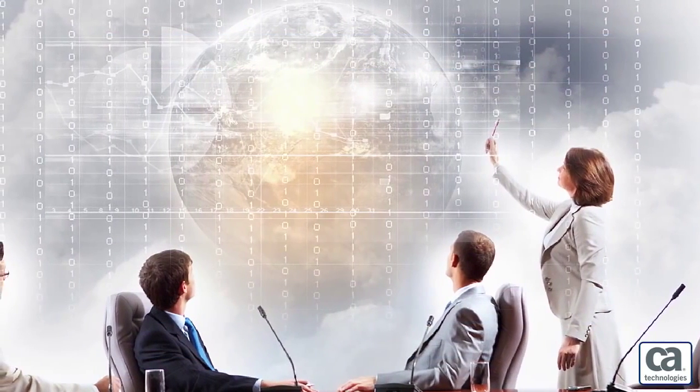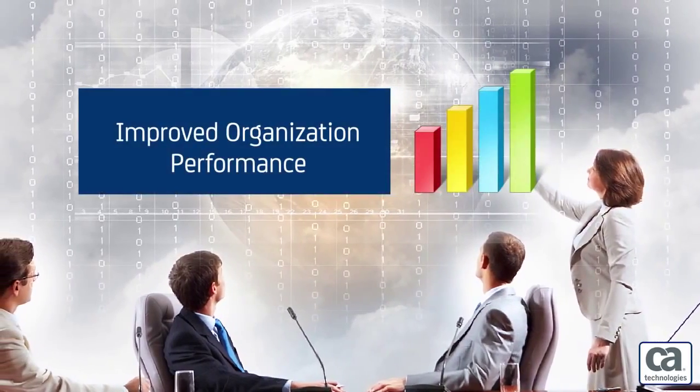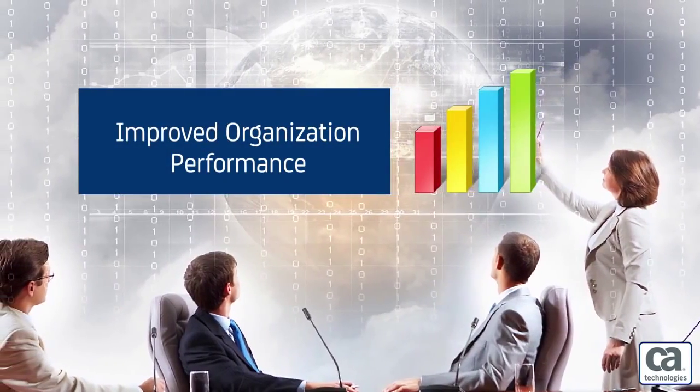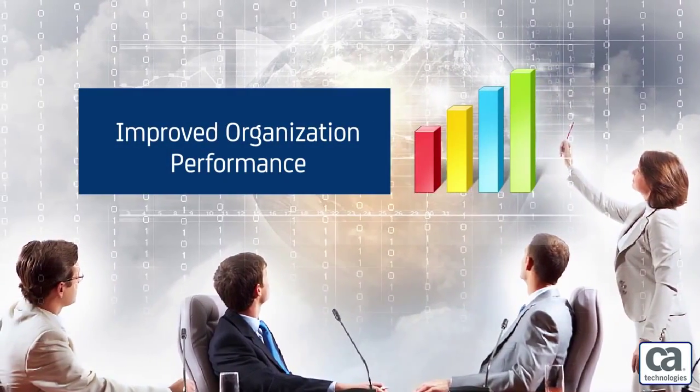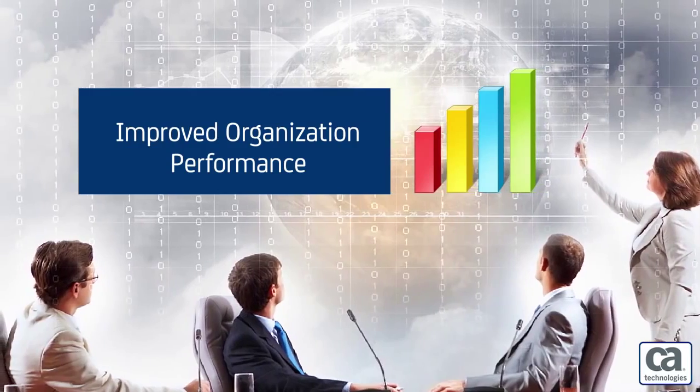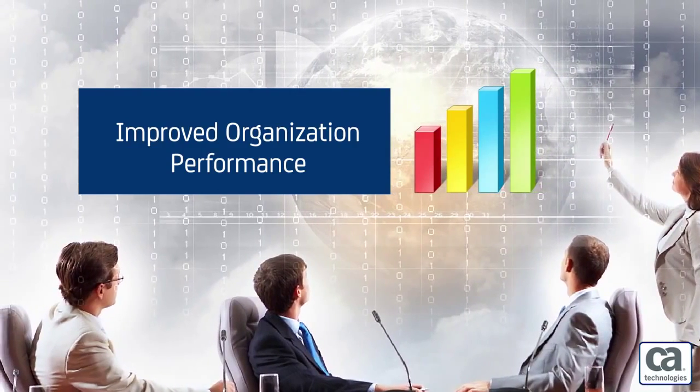With the ability to help you understand your investments and resources, CA PPM can help you optimize operations and improve your organization's performance.